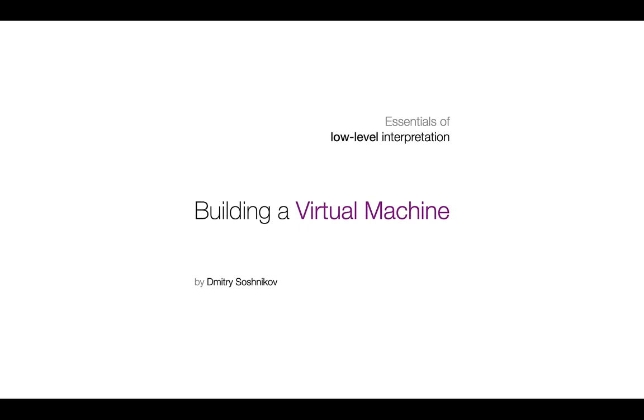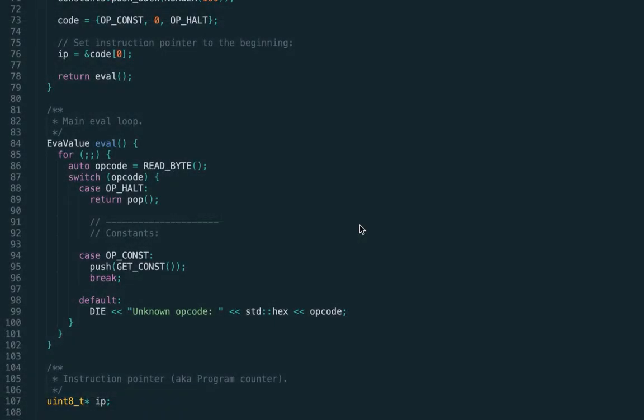Welcome back guys. In the previous lecture we implemented numbers as constants in the constant pool, and today we're going to talk about mathematical operations.